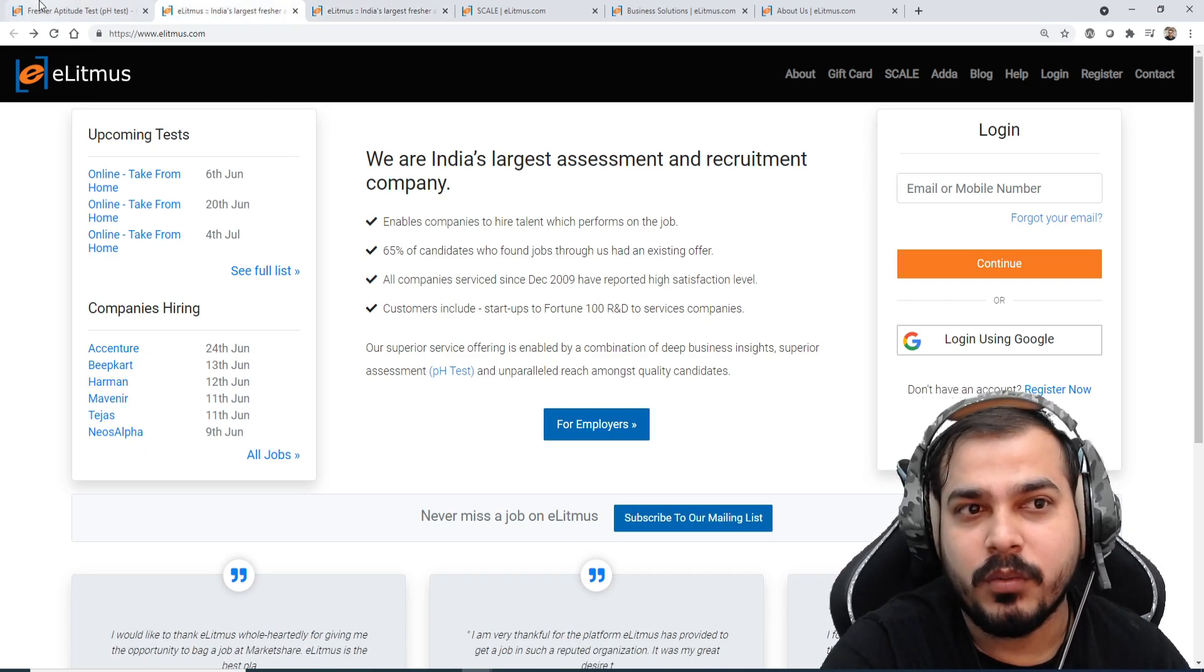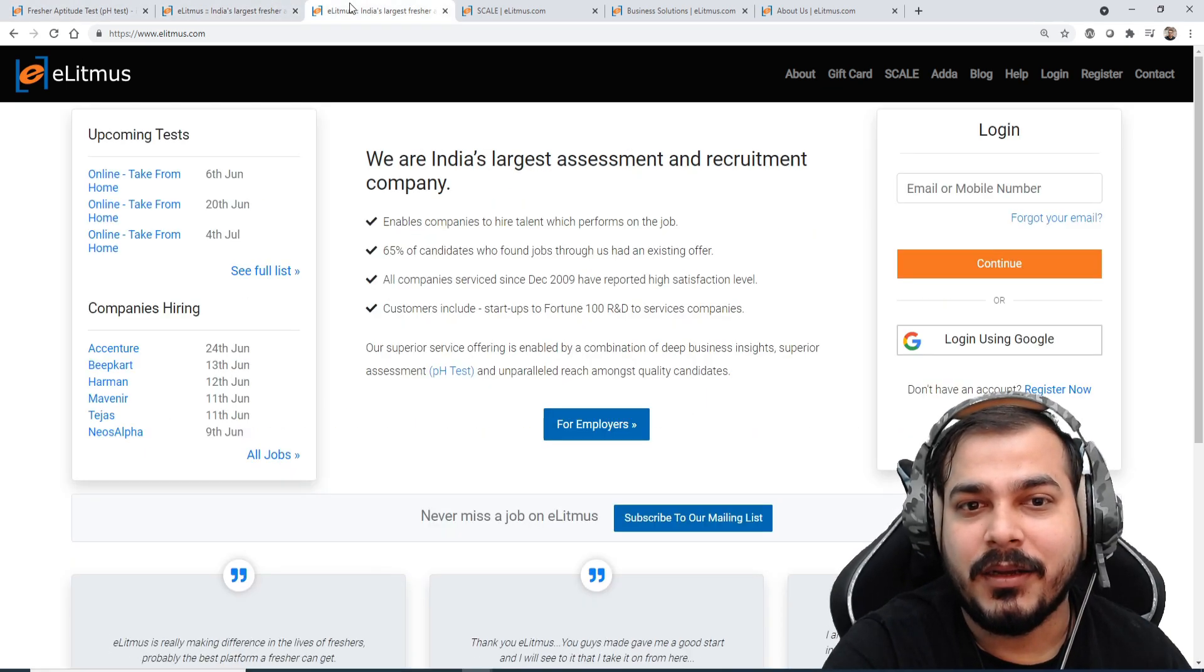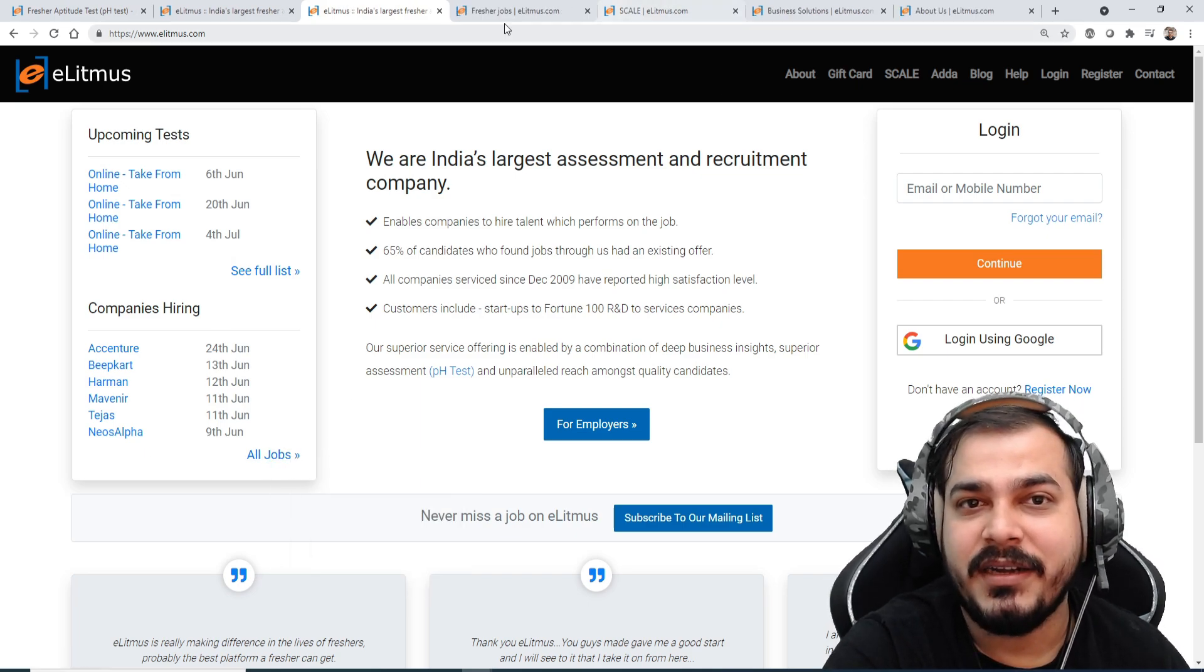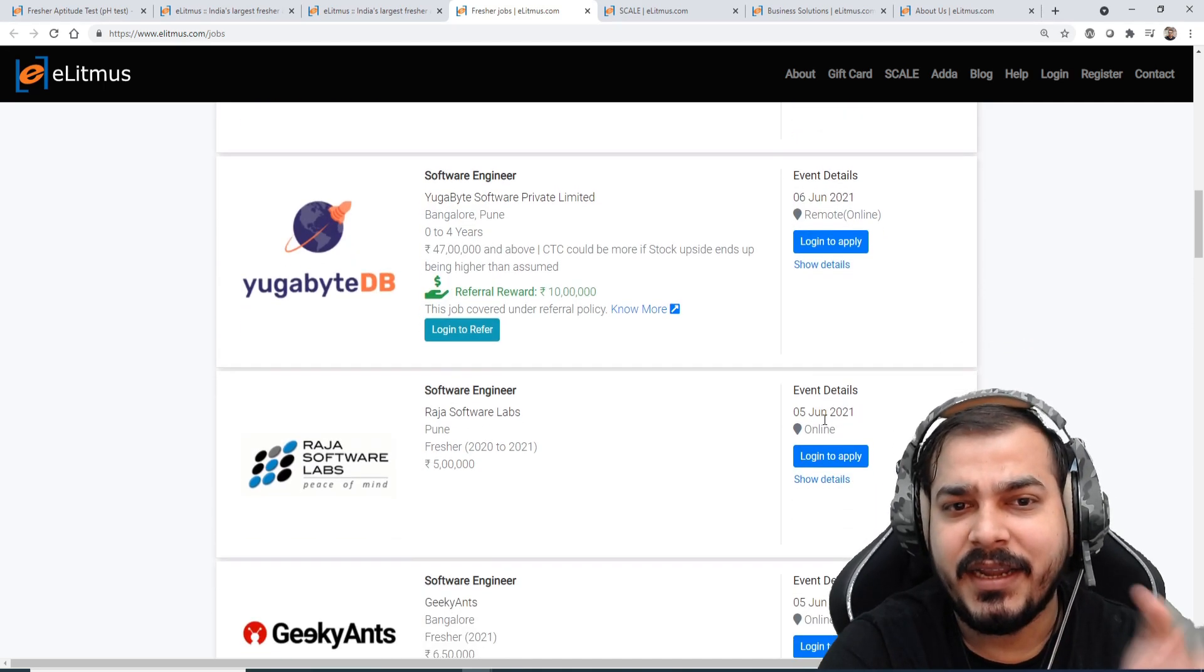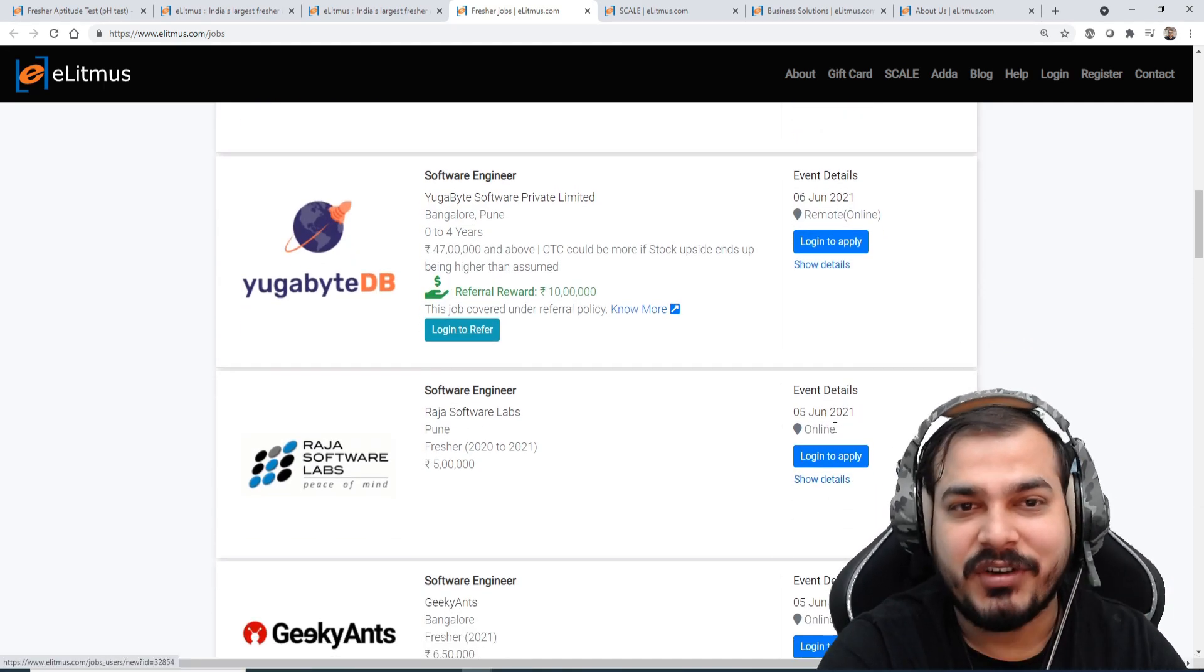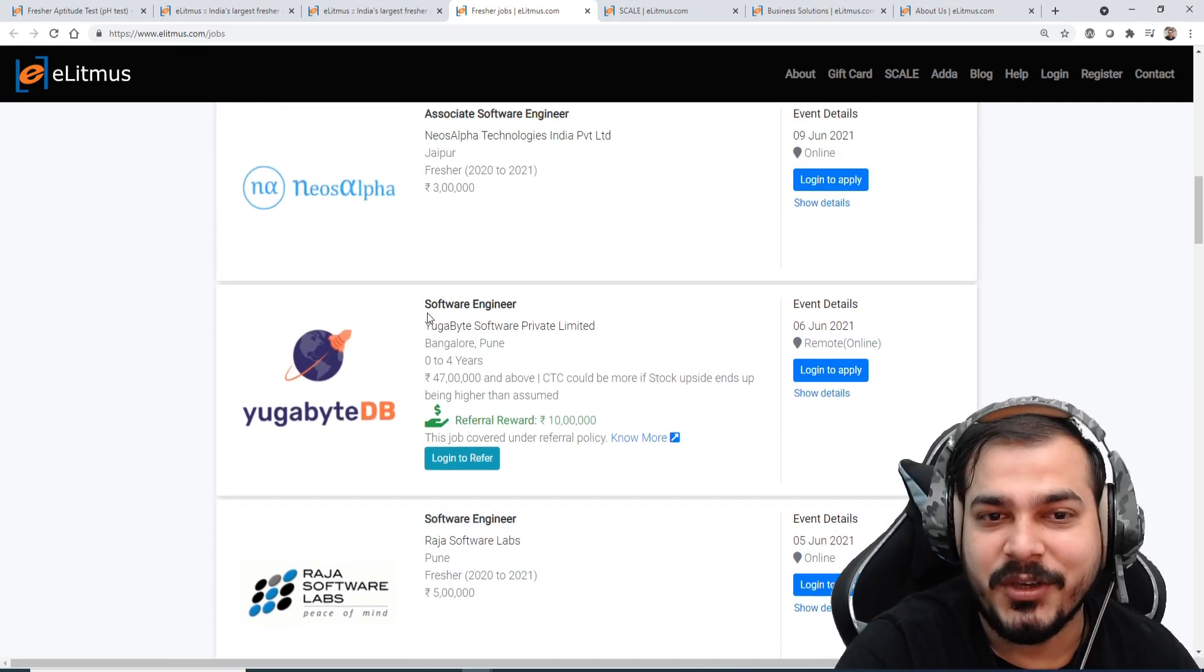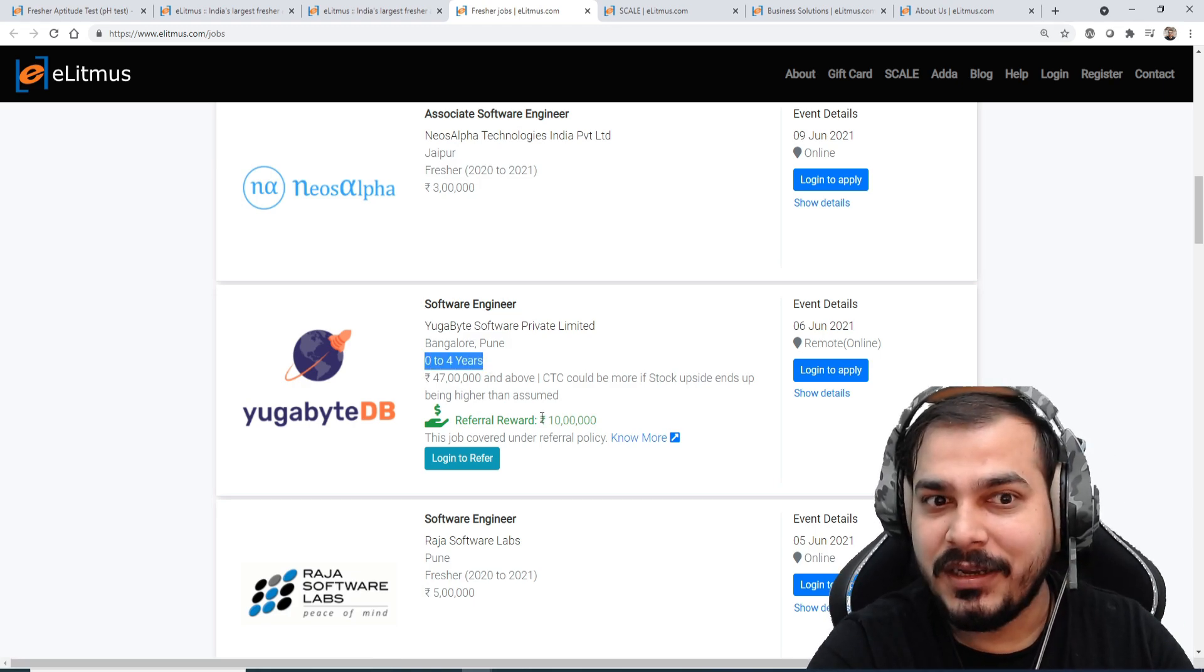I've shown you how to basically look for this specific companies and hire. Just go over here and see the date, see the package, and just try to apply. Now in this particular case you can see over here software engineer zero to four years. This is just not with respect to only freshers.